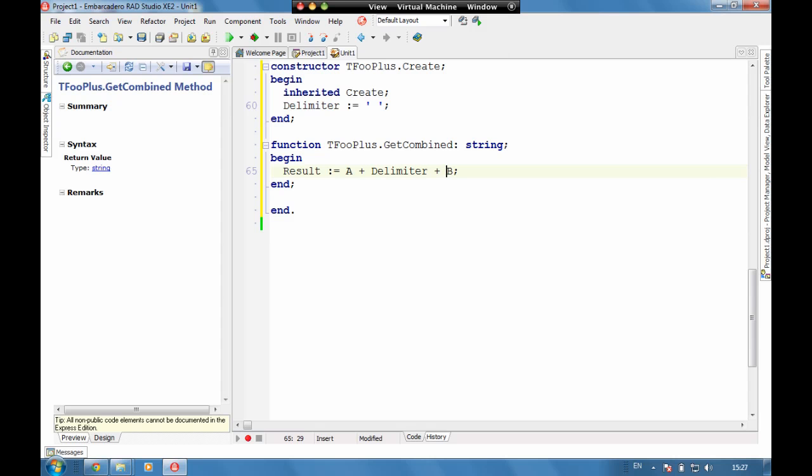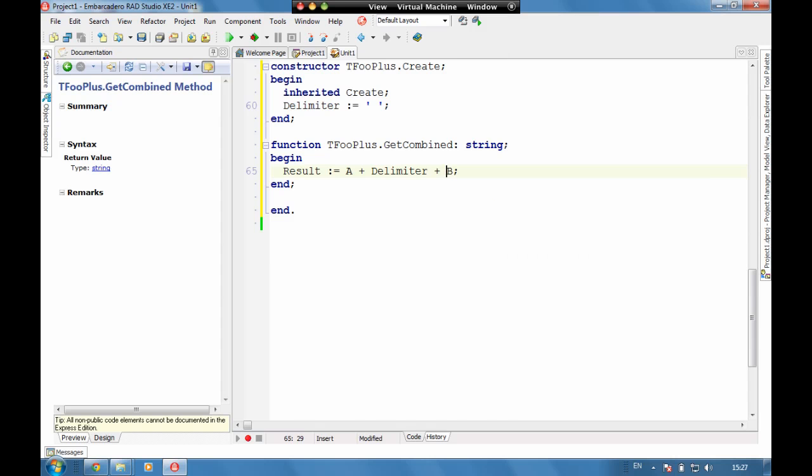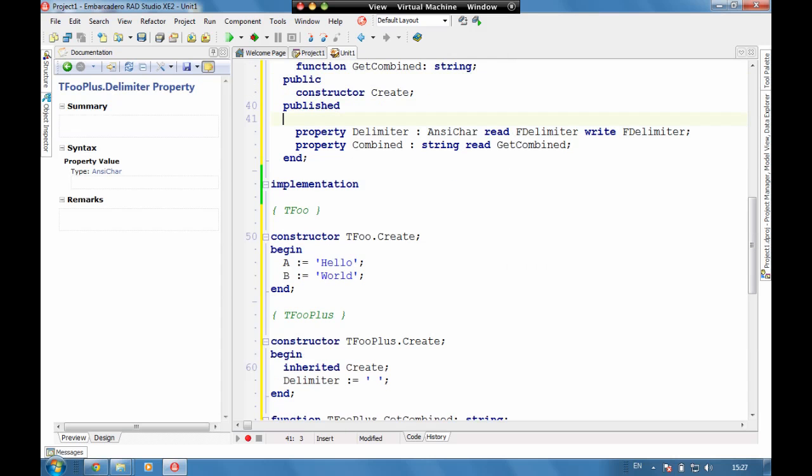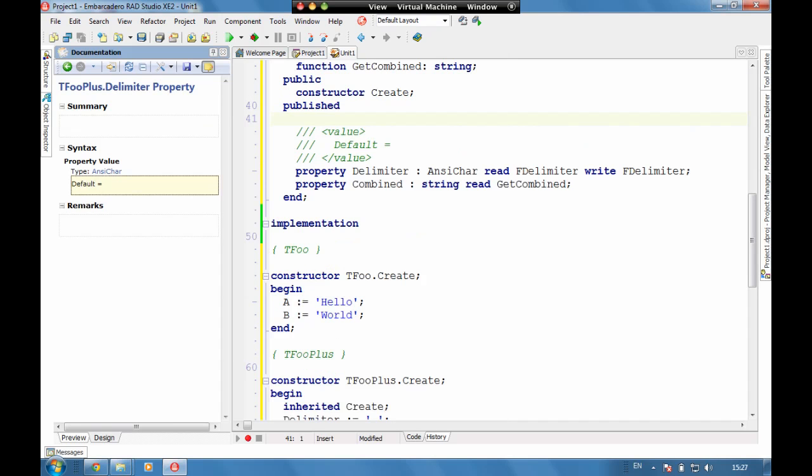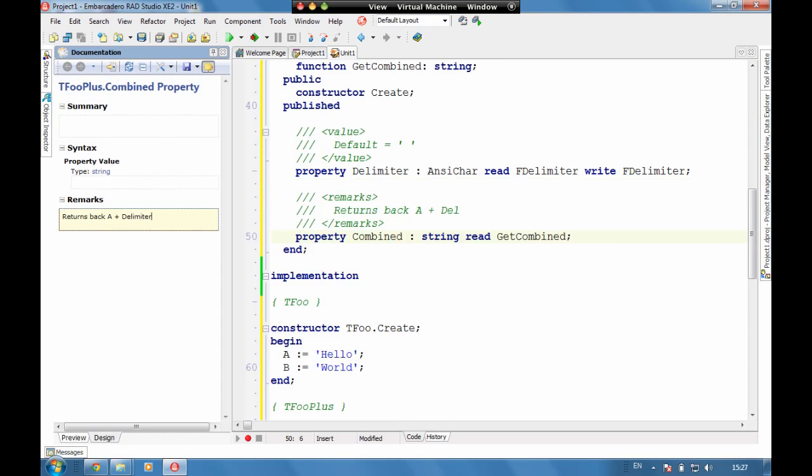So now we have our A plus delimiter plus B. So we're going to have hello world with a space in between. It might be a good idea to add some documentation for the delimiter. Default equals space. And we can add some comments here for returns back A plus delimiter plus B.